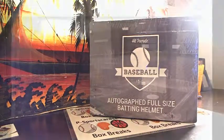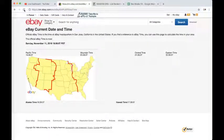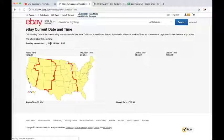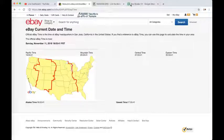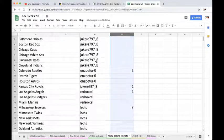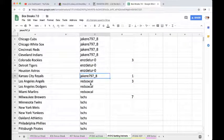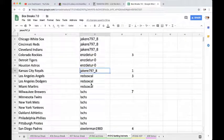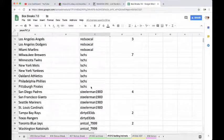All right, let's go and check out the eBay current time. It's Sunday, November 11th, 2018, 10:53 PM Eastern time and 7:53 PM Pacific time.